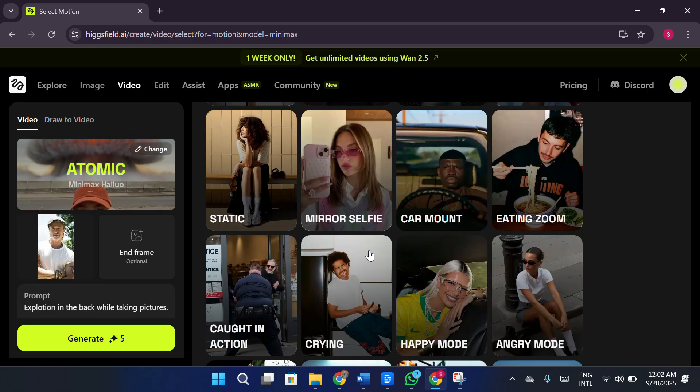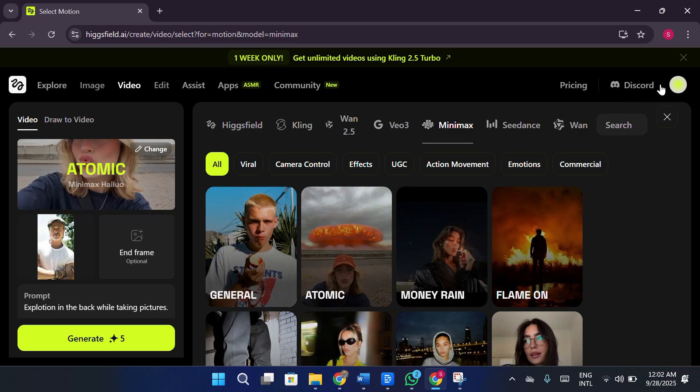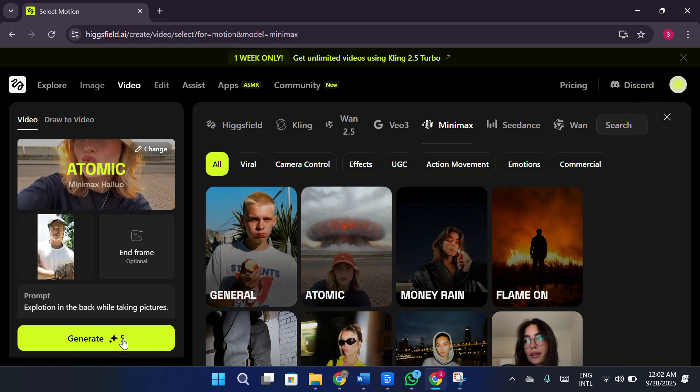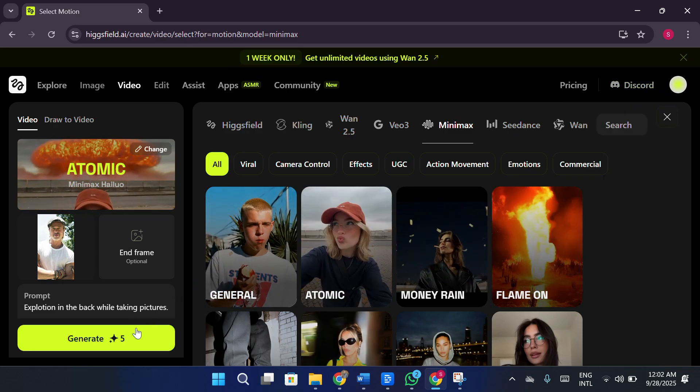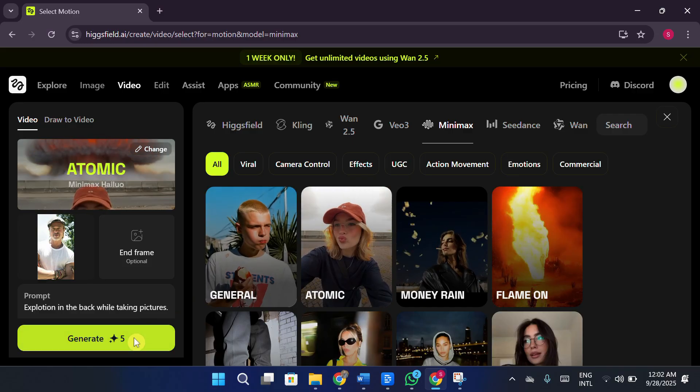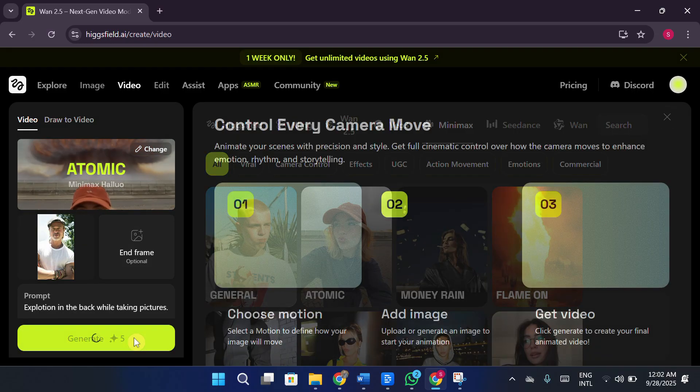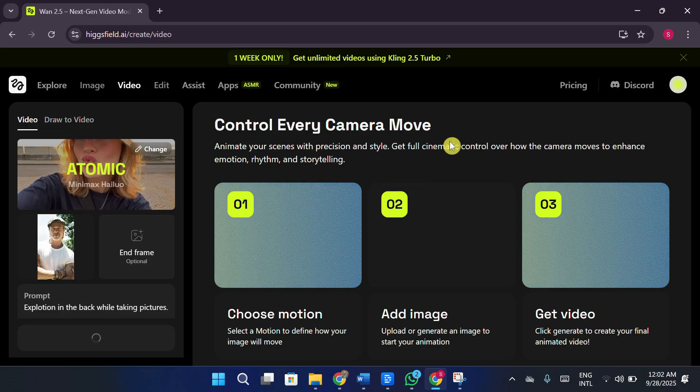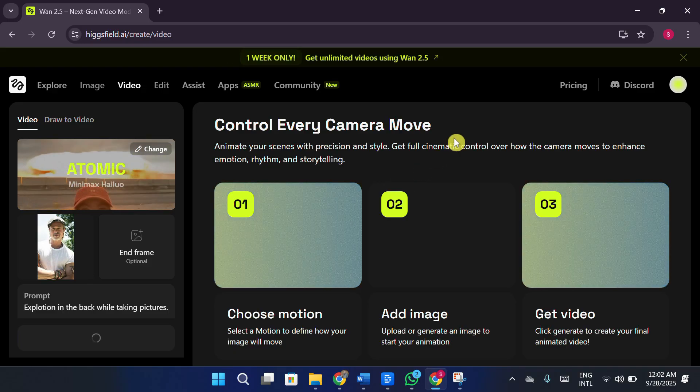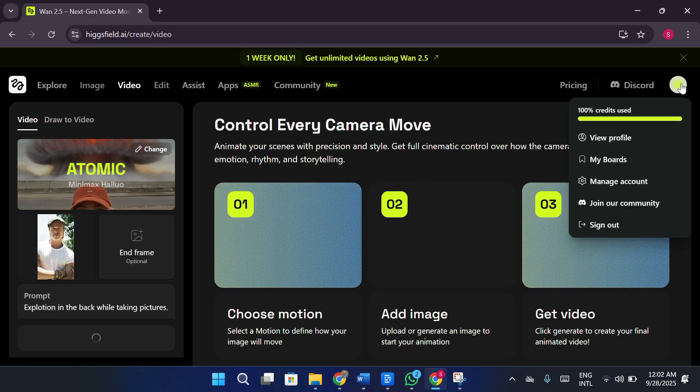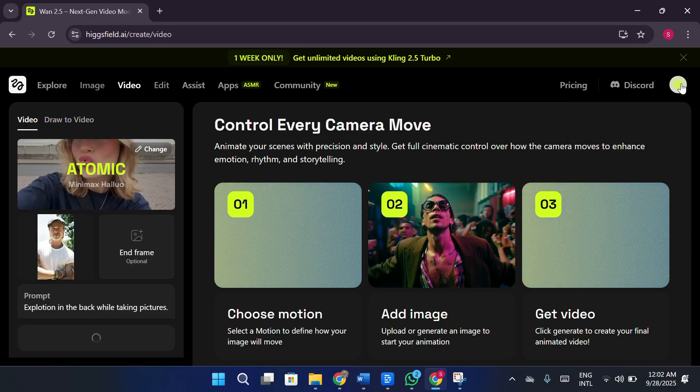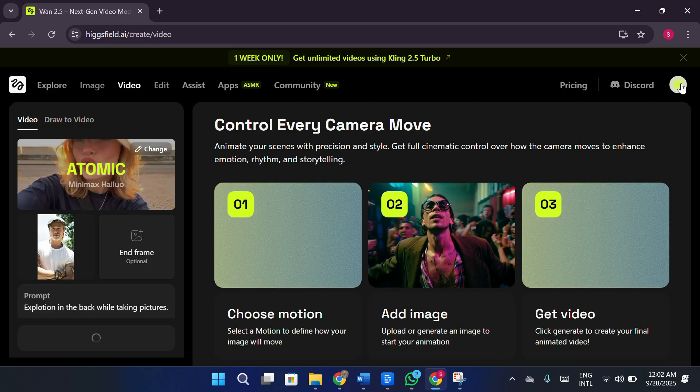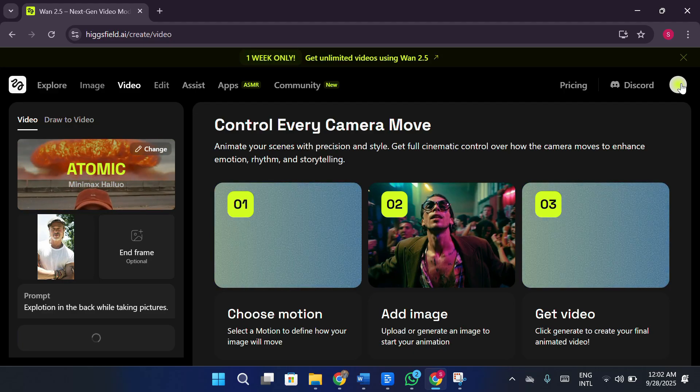After that, it's basically locked unless you buy credit packs. Now, I completely understand that AI tools are expensive to maintain and operate, but at the very least give users a proper chance to test things out. On Higgs field, you don't really get that opportunity. Instead of letting me actually experiment with the platform, it mostly shows pre-made demos, which doesn't help much.